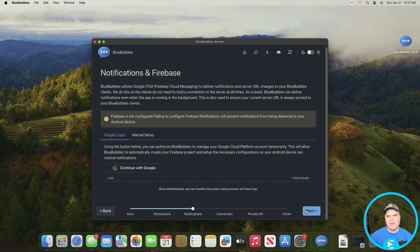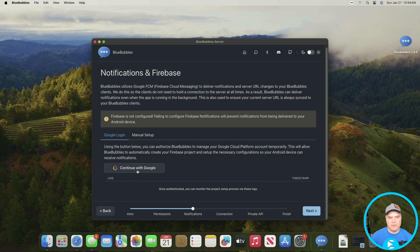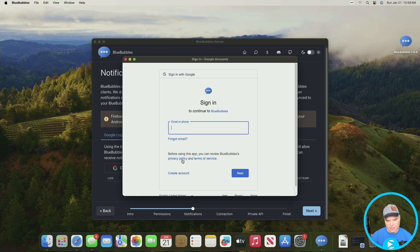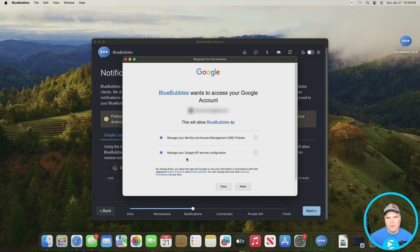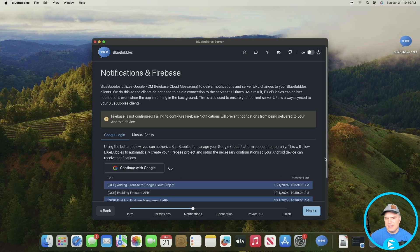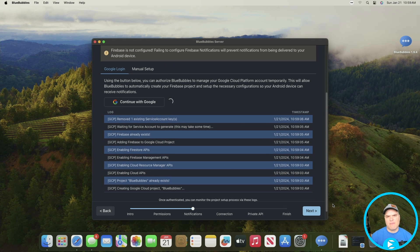There are two different methods to install: one uses a Google login and one is a manual setup. I definitely recommend the Google login — it's just much easier. If you don't have a Google account or don't want to use your primary one, just set up another free one. I'm going to continue with Google and it's going to ask for our Google login. Once you enter it, it'll show a permissions screen — go ahead and hit Allow.